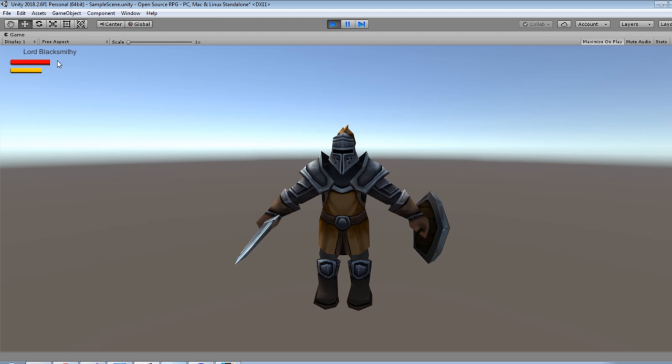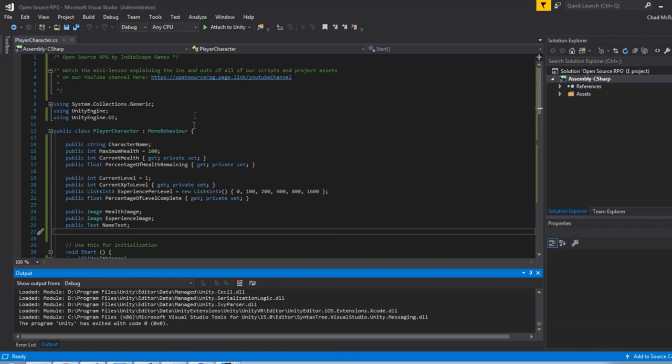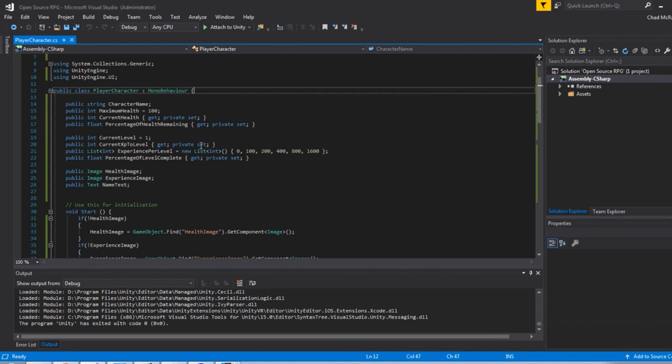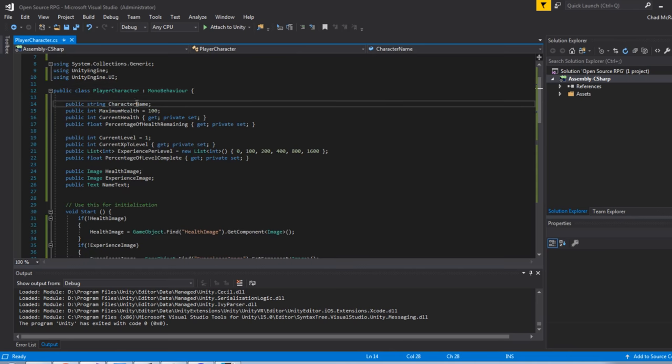And the second being your experience bar. And your experience bar can actually level you up, and I've got a script that will level your character up. So let's take a look at that real quick. Pretty simple, I have just some basic stuff. Your character name,